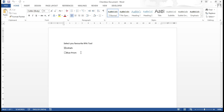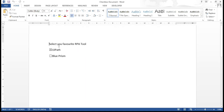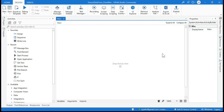Here we have a Word document titled 'Select your favorite RPA tool'. I have taken two checkboxes: the first value is UiPath and the second is Blue Prism. The first one is checked. Now let's see how we can extract the value which is checked only. Let me go to UiPath Studio.